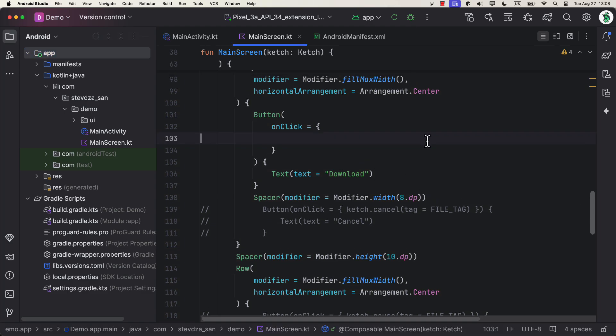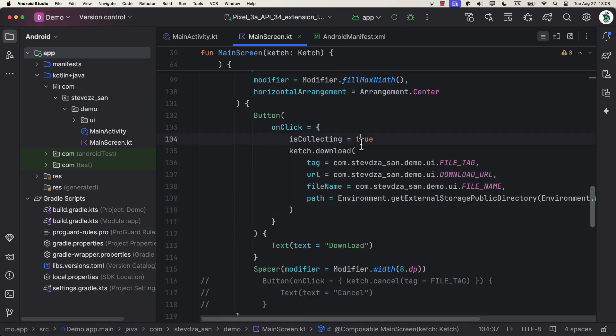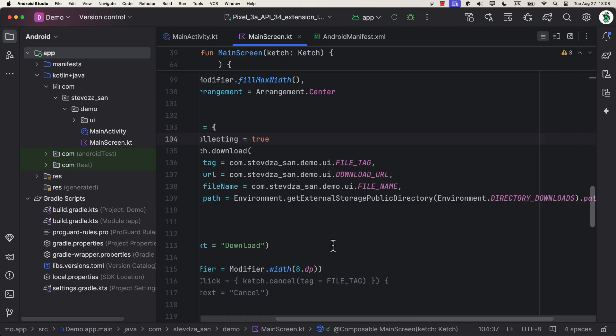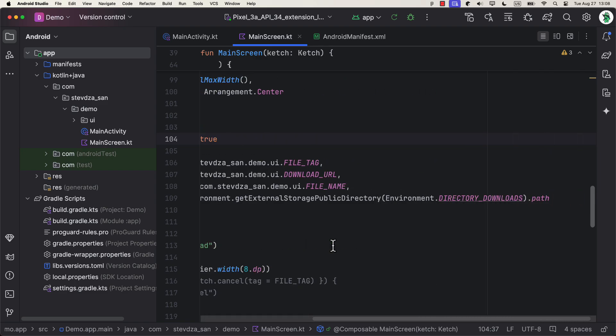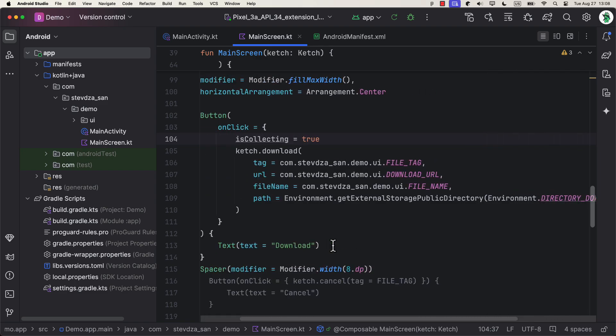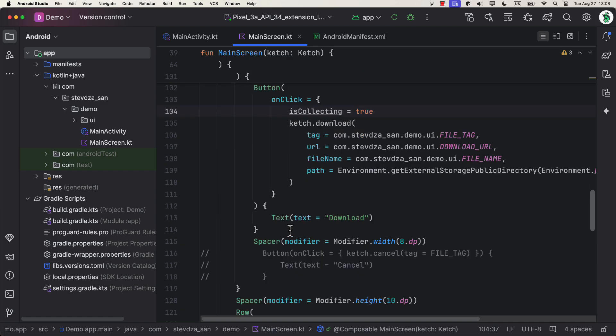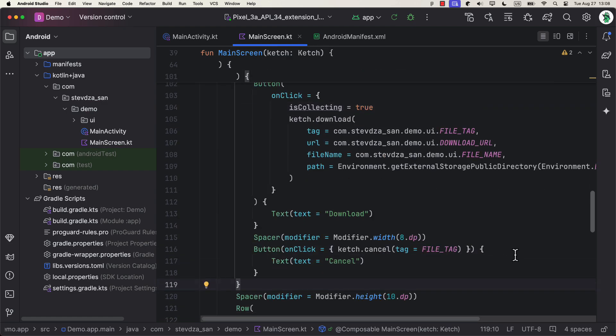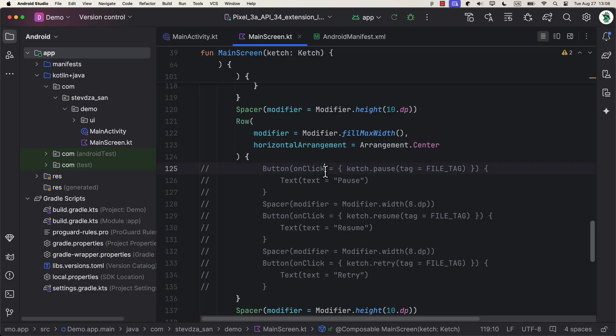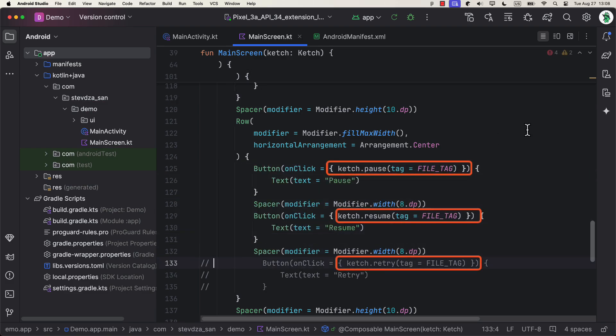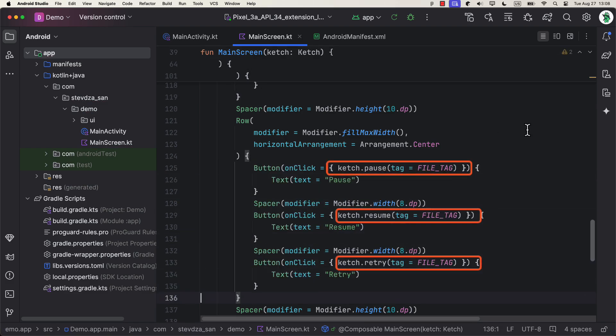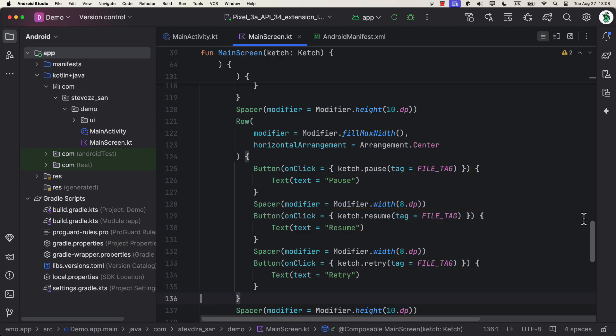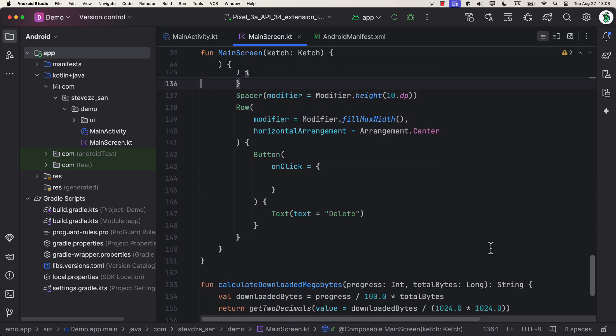So let's proceed next. So when we click the download button, we want to set isCollecting to true, then call download function and pass those constants as well. For the file path, I have passed here a downloads directory, but you can choose any file path of your choice. Finally, for pausing, resuming, canceling, retrying, we can call corresponding functions and pass the same file tag.